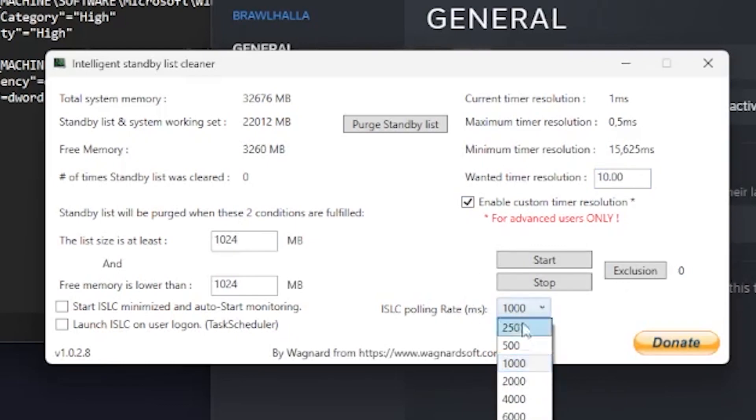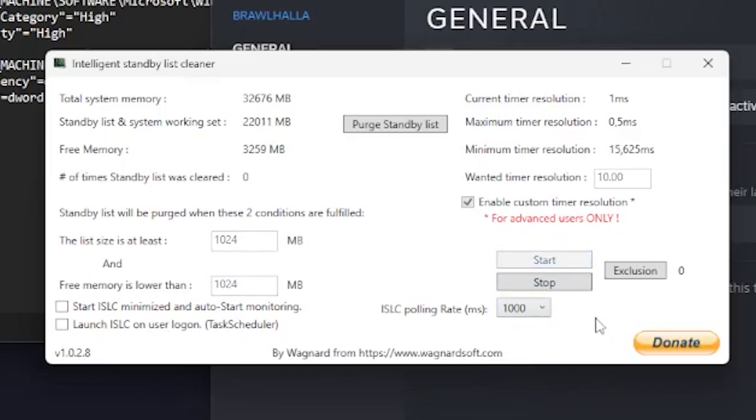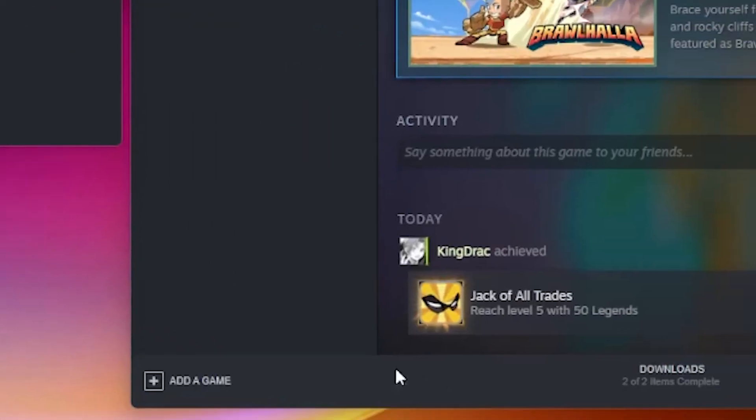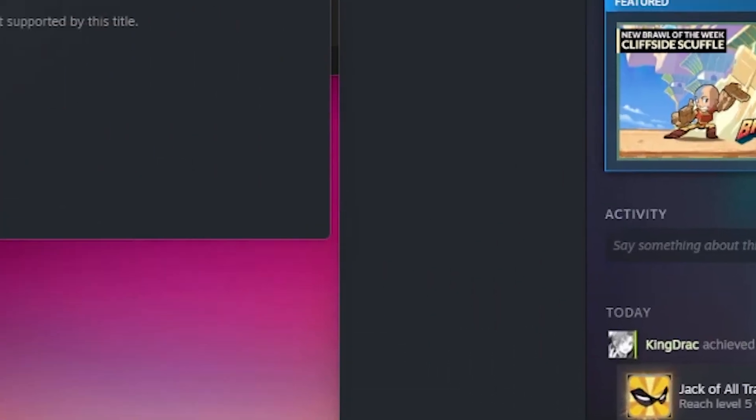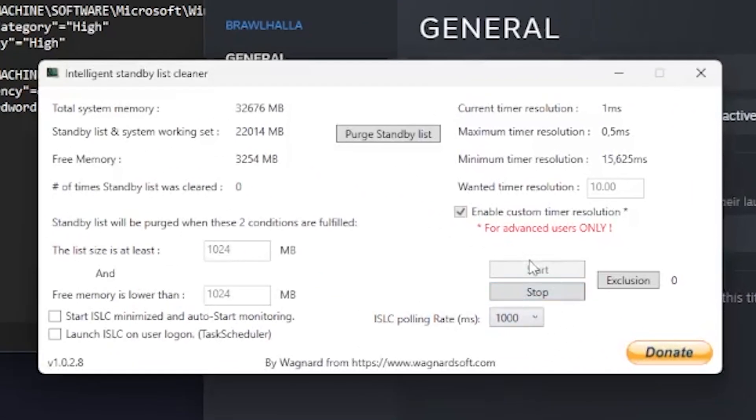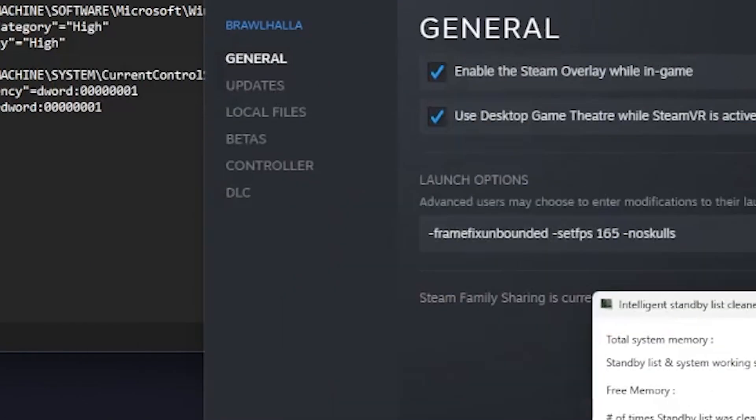And you can have the polling rate on a thousand. You click start and that's it. You can just minimize it. It'll go to your system tray, and that should make your Brawlhalla run a little bit smoother.